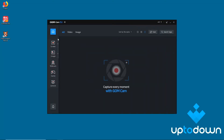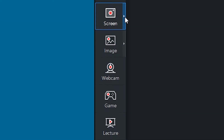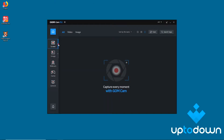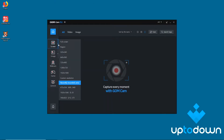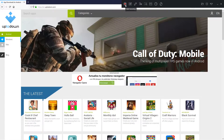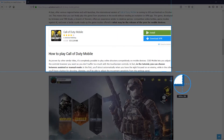All features available are divided into different sections on the left side of the screen. The first section is probably the most important one, since you can record everything that's happening on your PC screen, whether that's the entire thing or a small section.